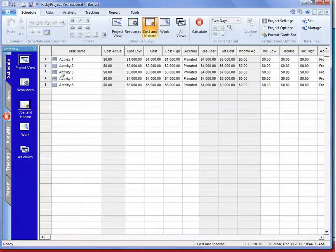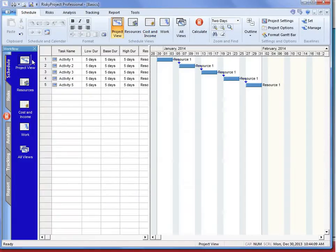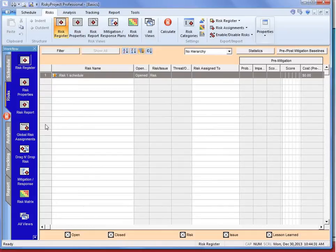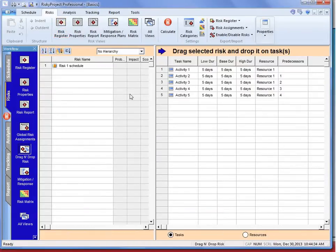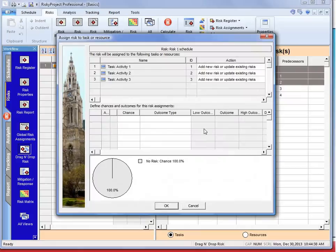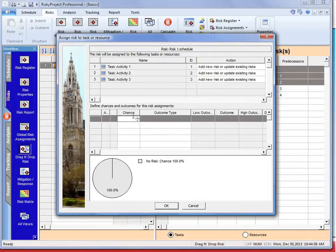Let's quickly take a look at how we can do this. We're in the project view. One of the first things I want to do is add some risk to the system. I'm going to go to the risk register and add Risk 1 — I'll call it 'schedule,' so this will be a schedule risk. I'm going to quickly add it to three of the activities by dragging and dropping it over there, and we can see that this risk is going to be assigned to those three activities.